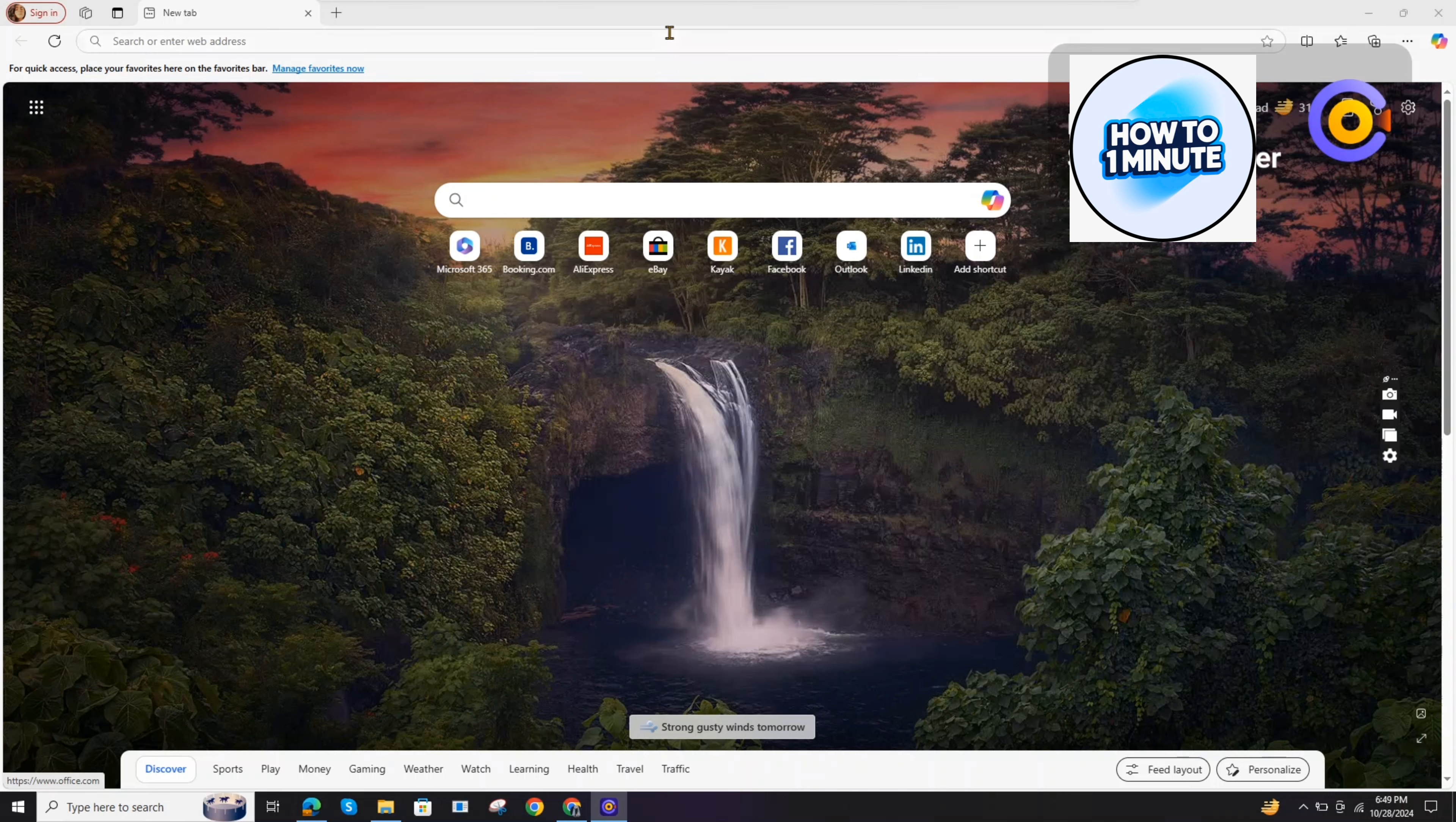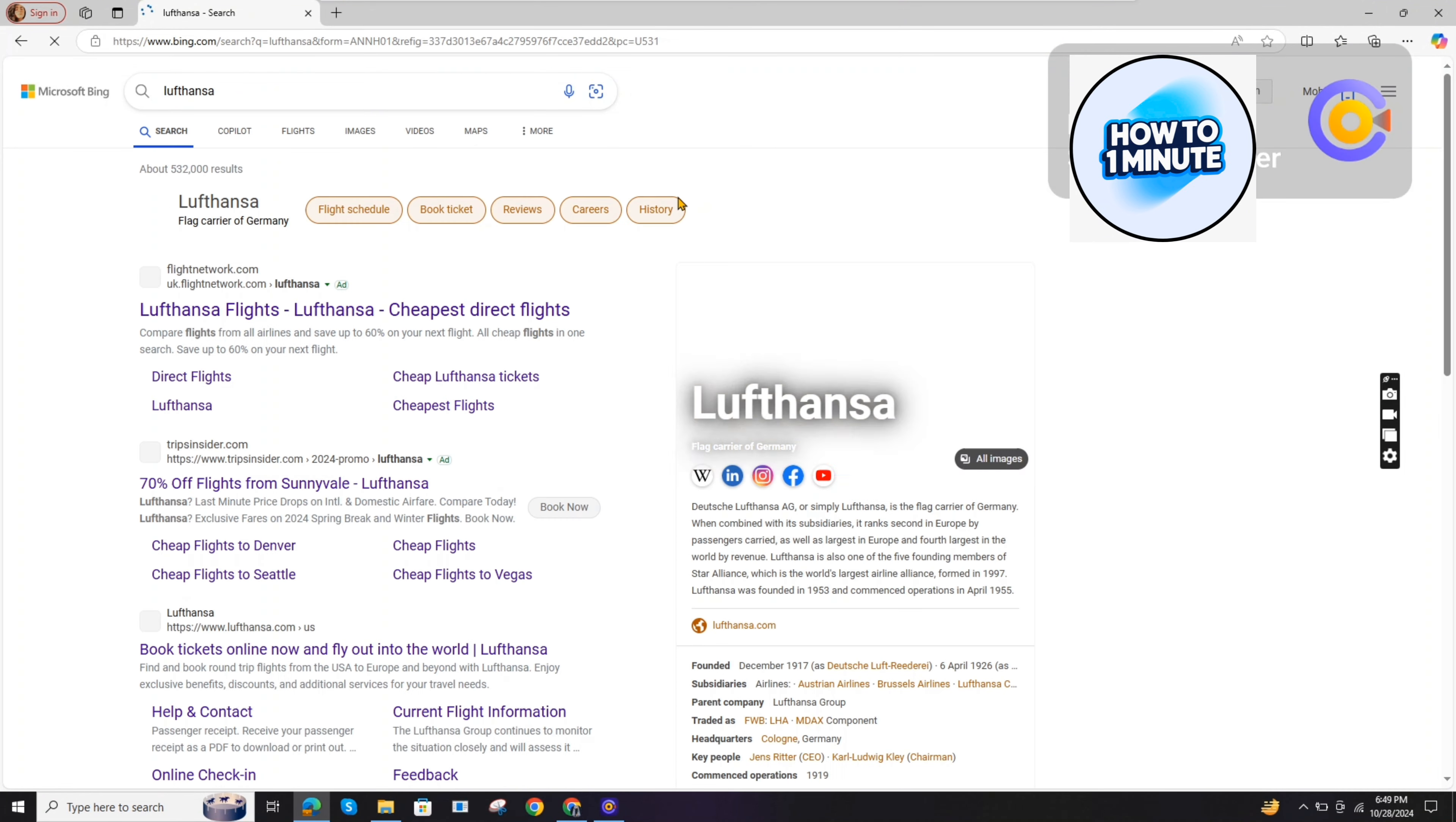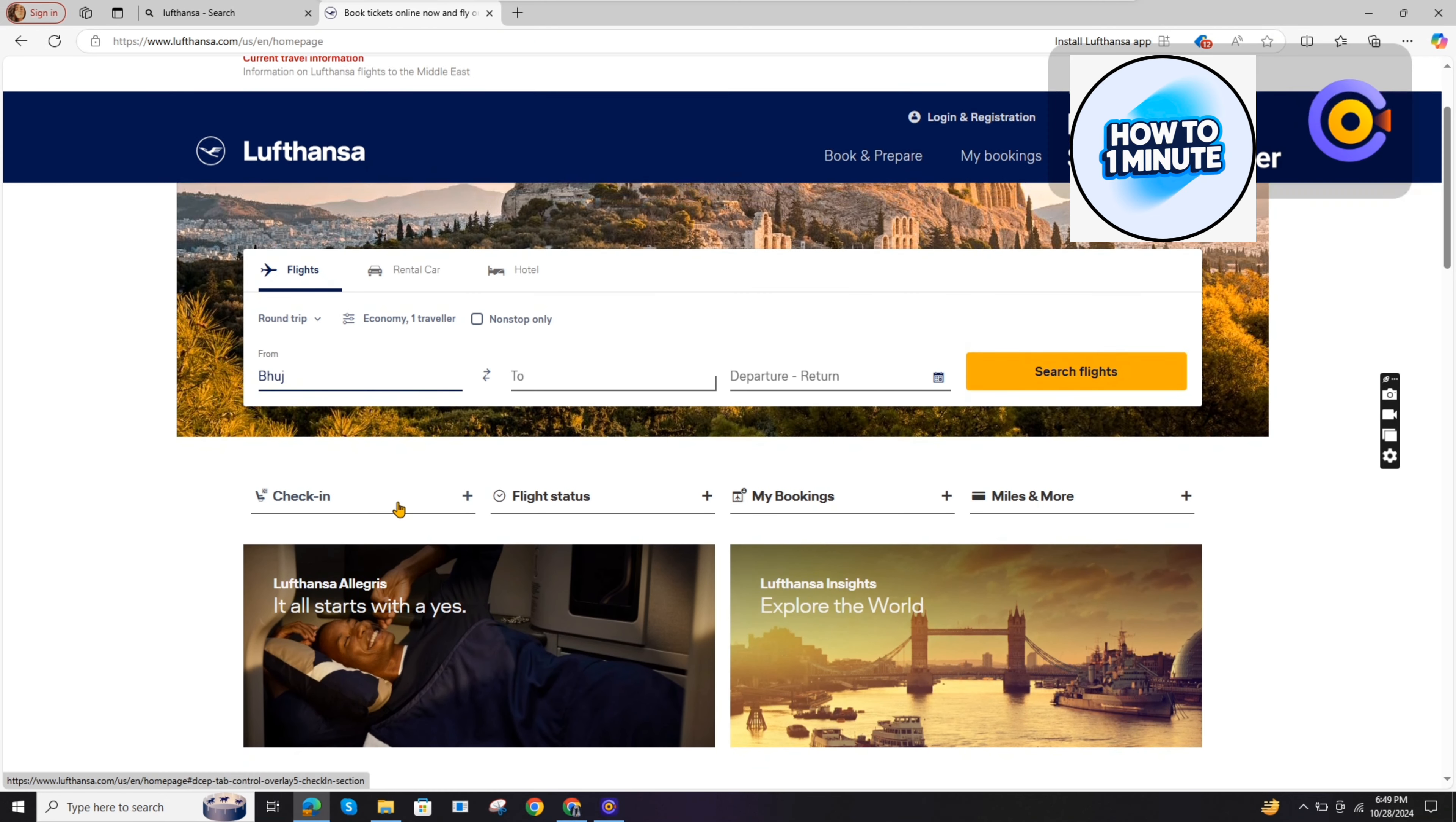First of all, you need to open up the browser. Click on the search bar, type Lufthansa, and search for the website. Click on it.